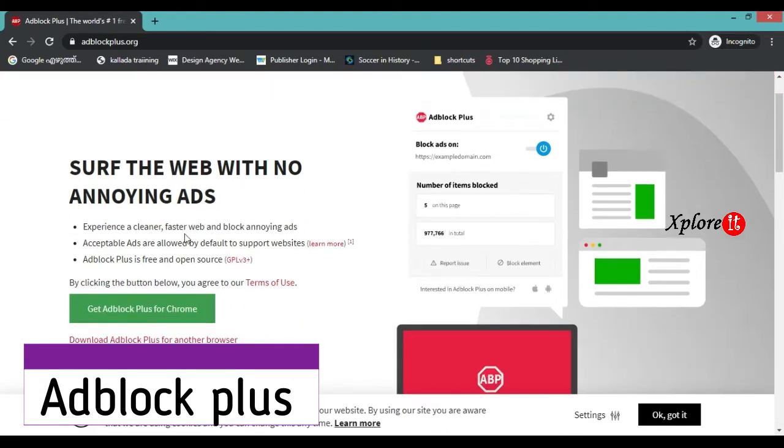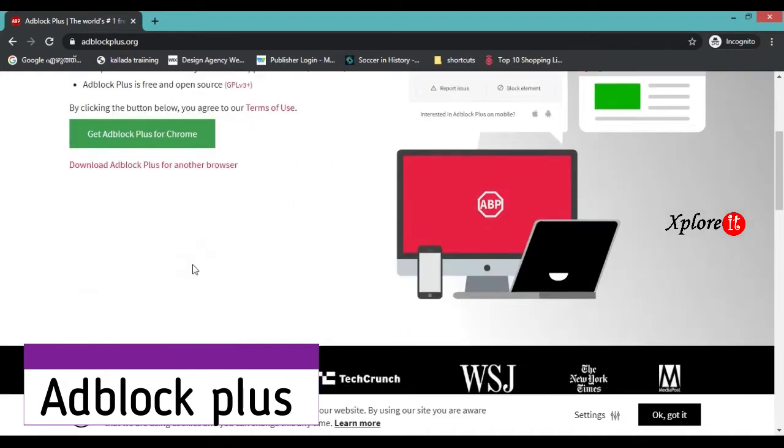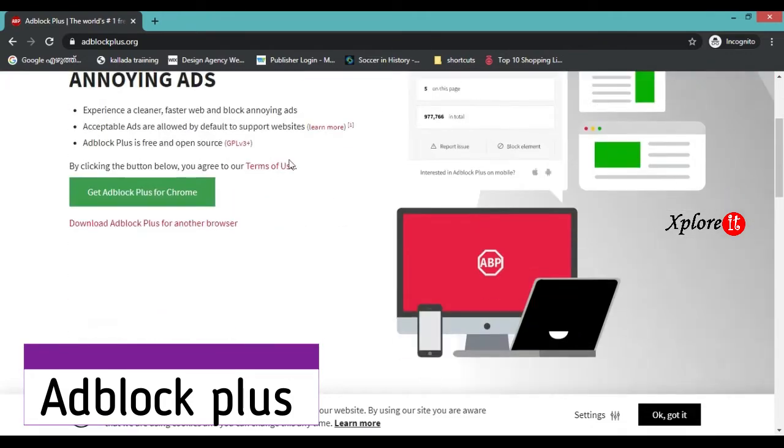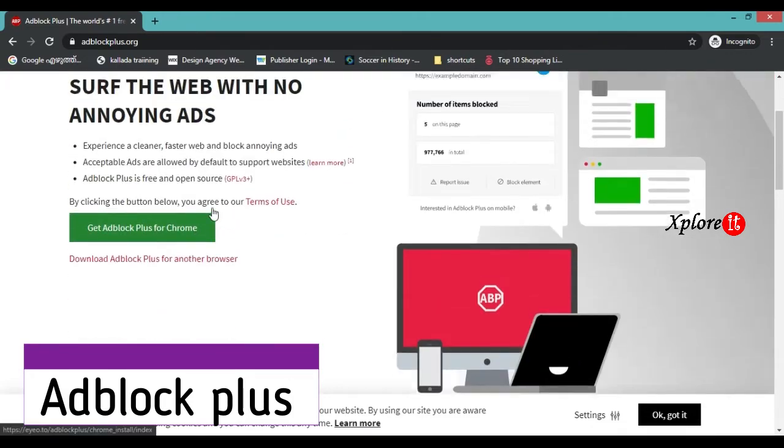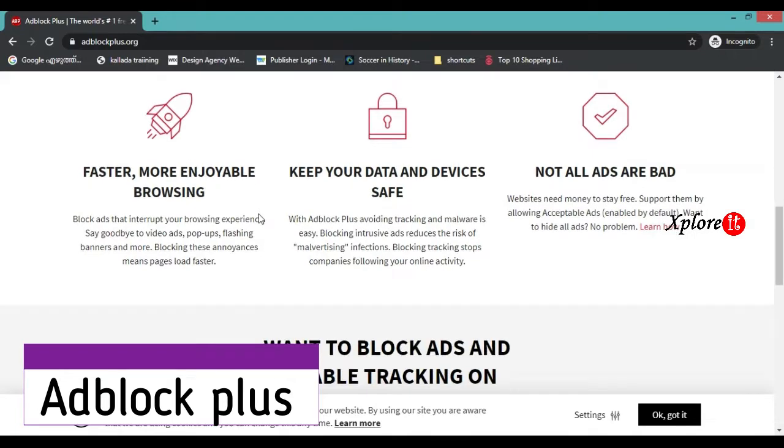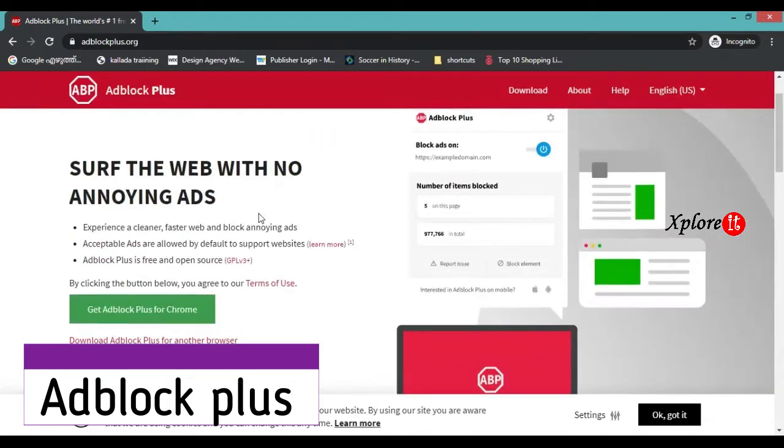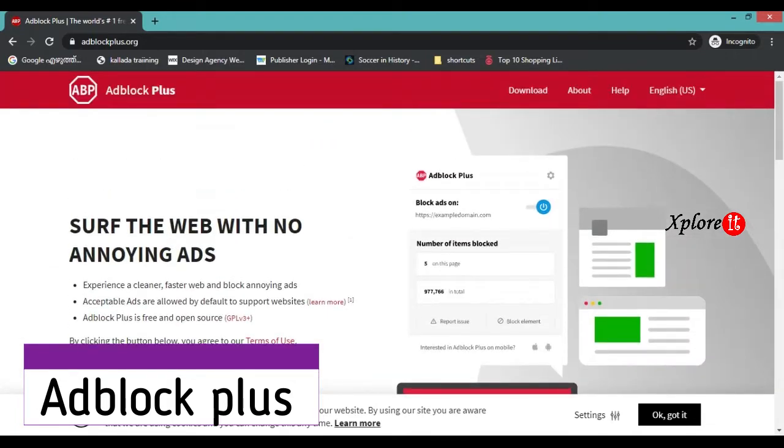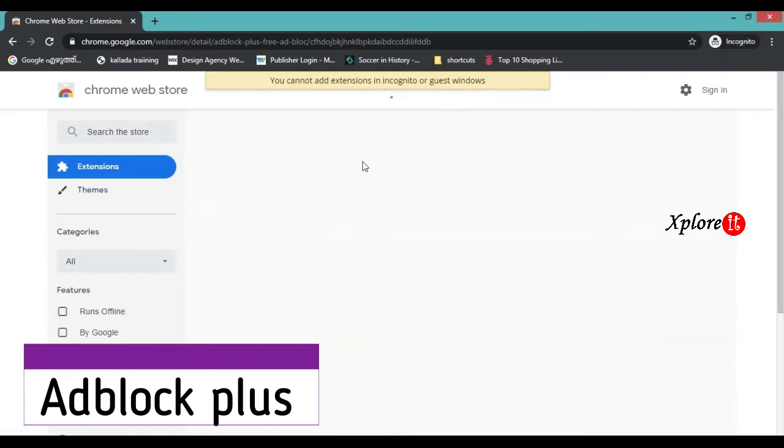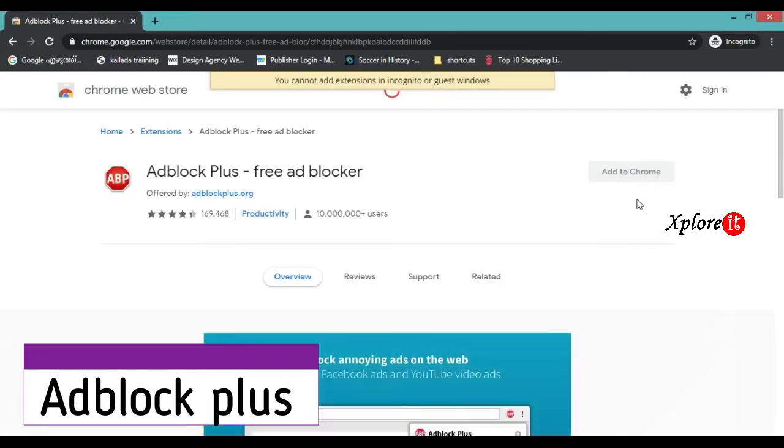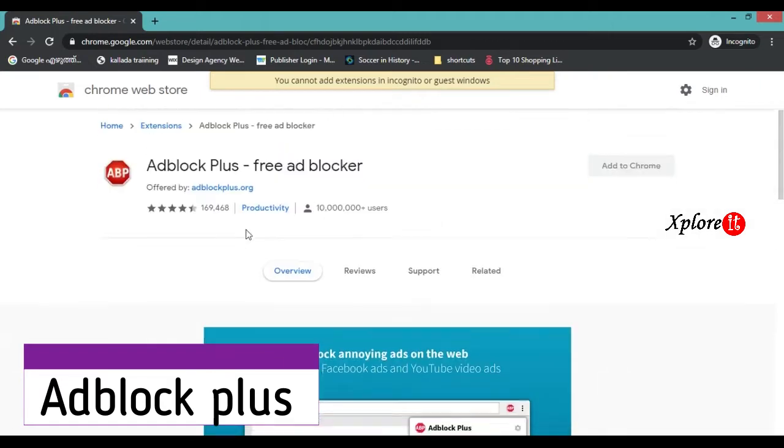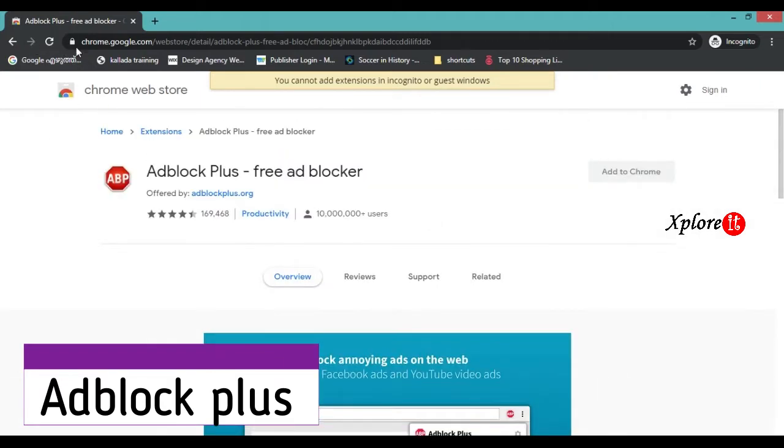This is the software for web with no ads. These are the details of the Chrome extension.